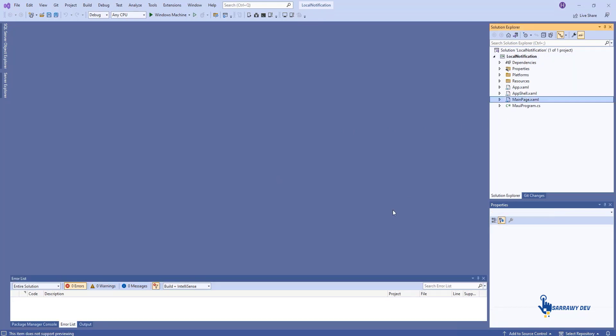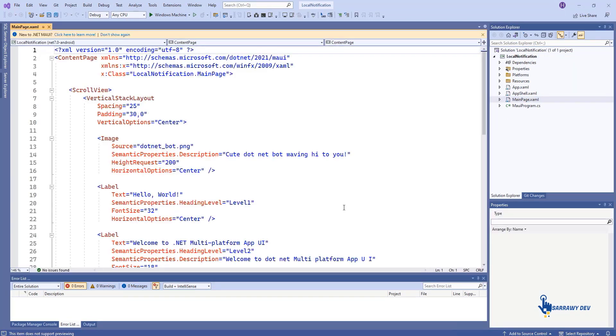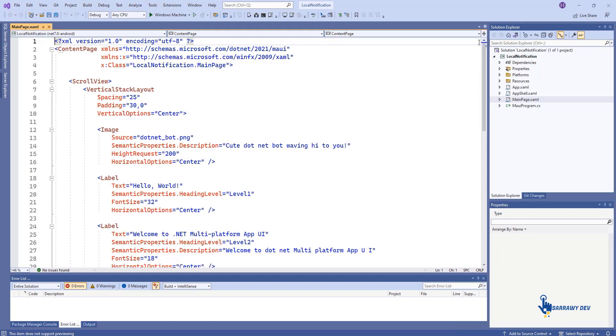In Solution Explorer, click MainPage.xaml, and replace the page content with this code.